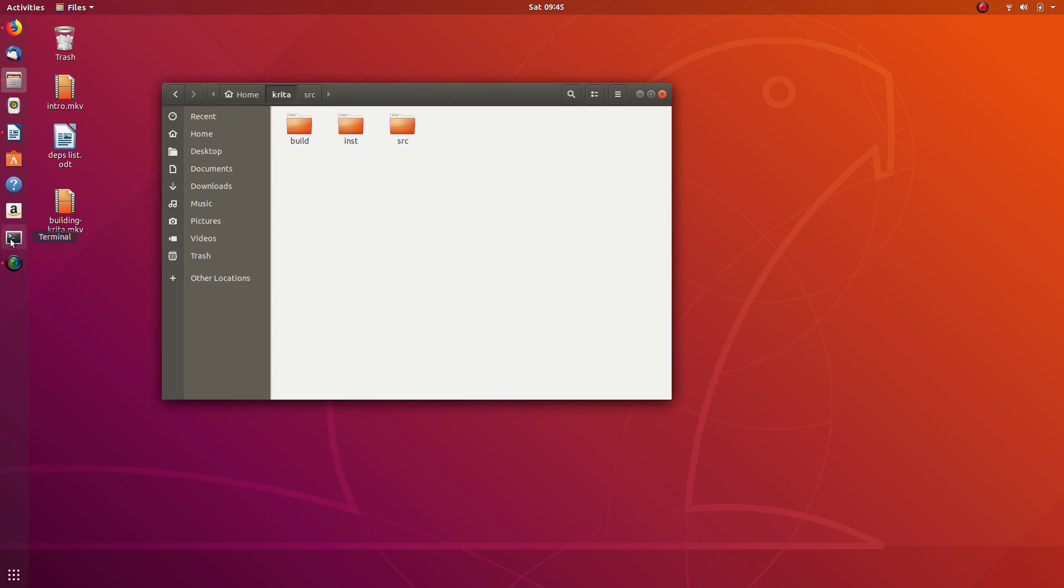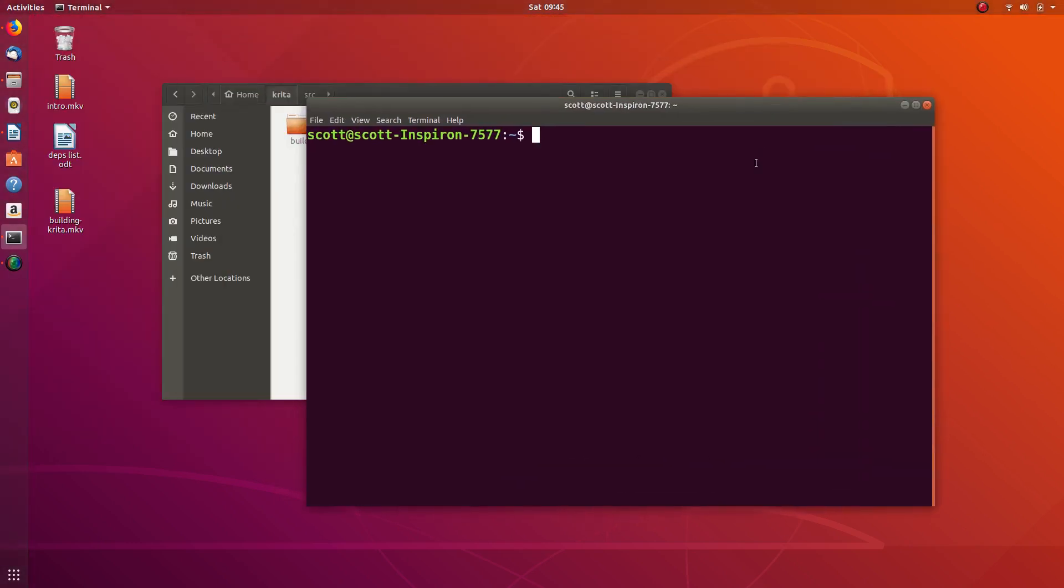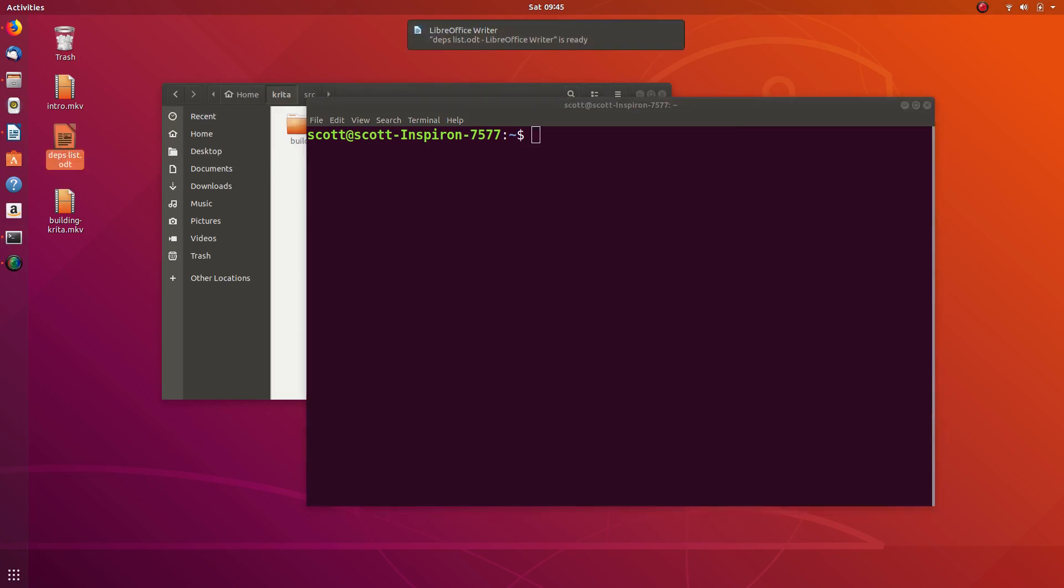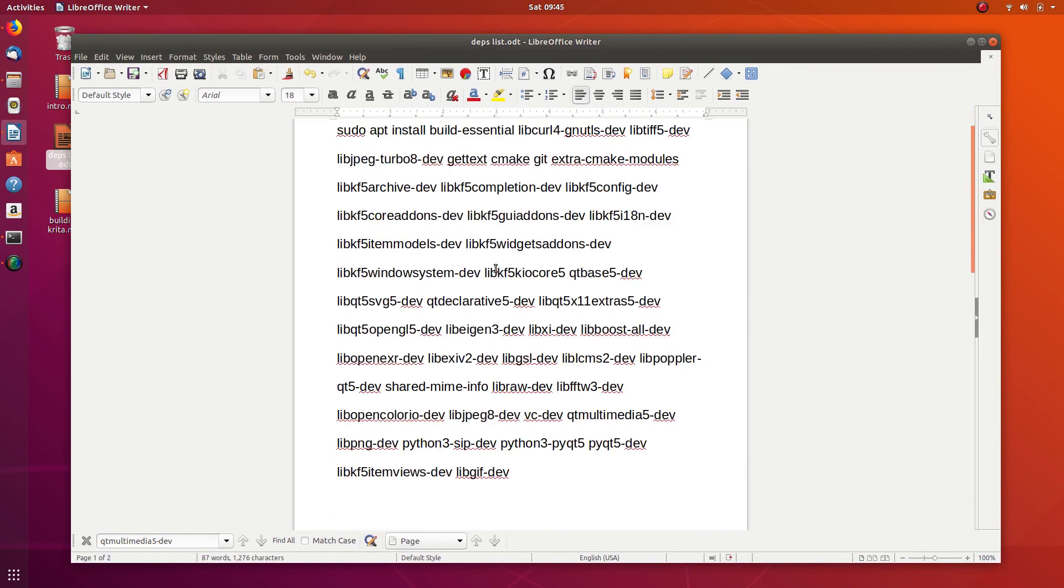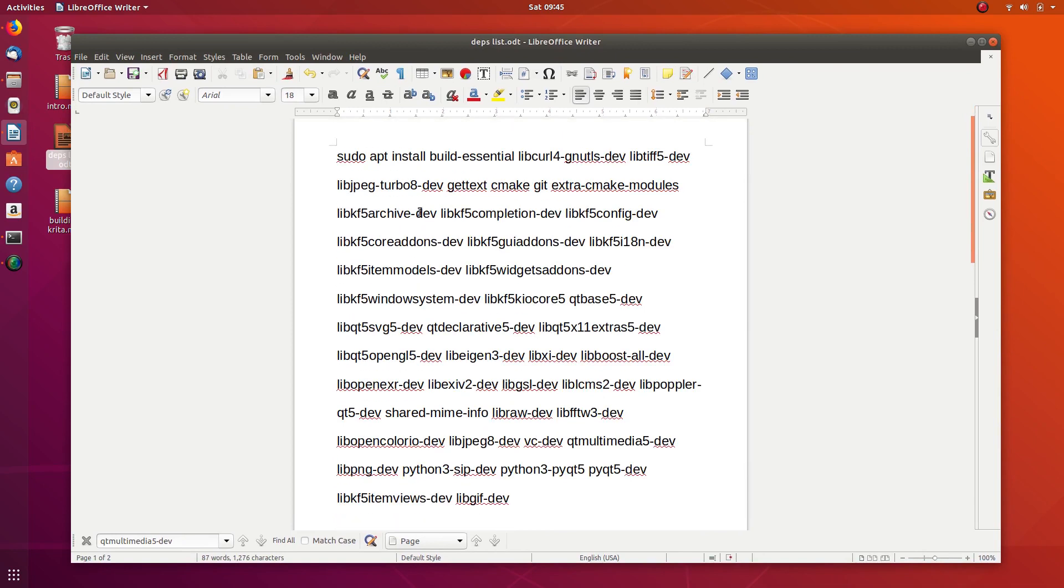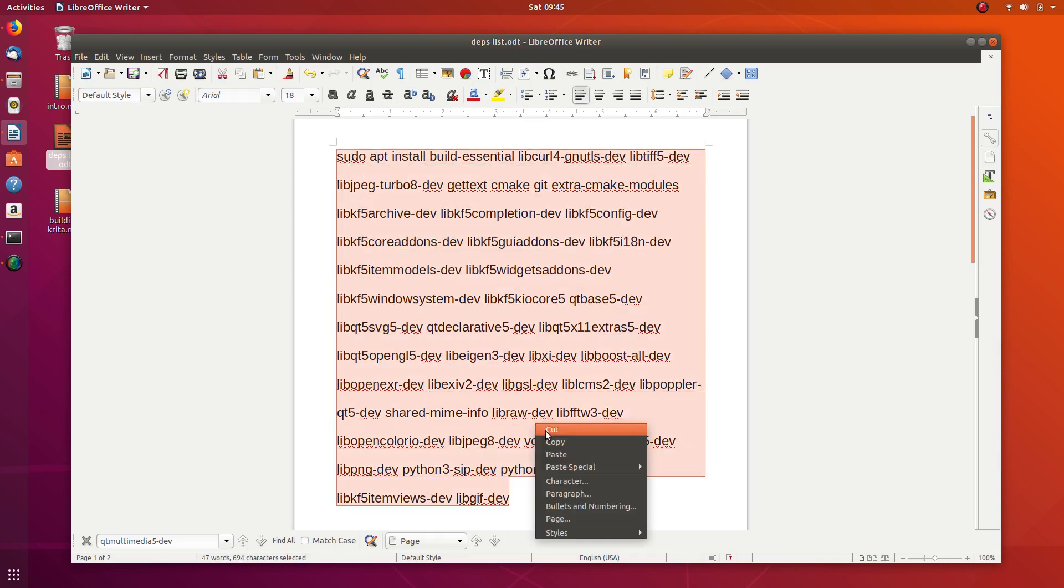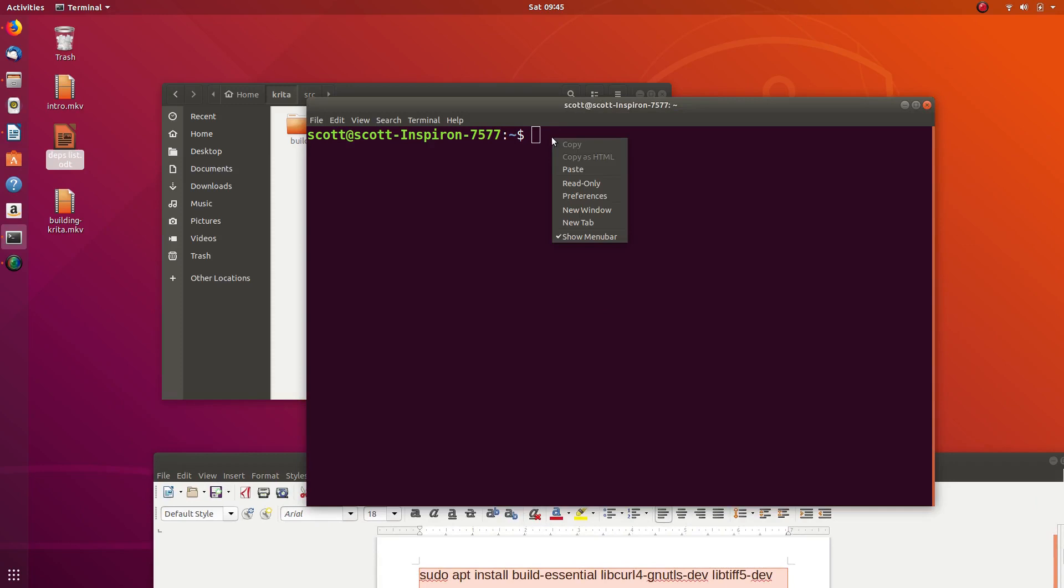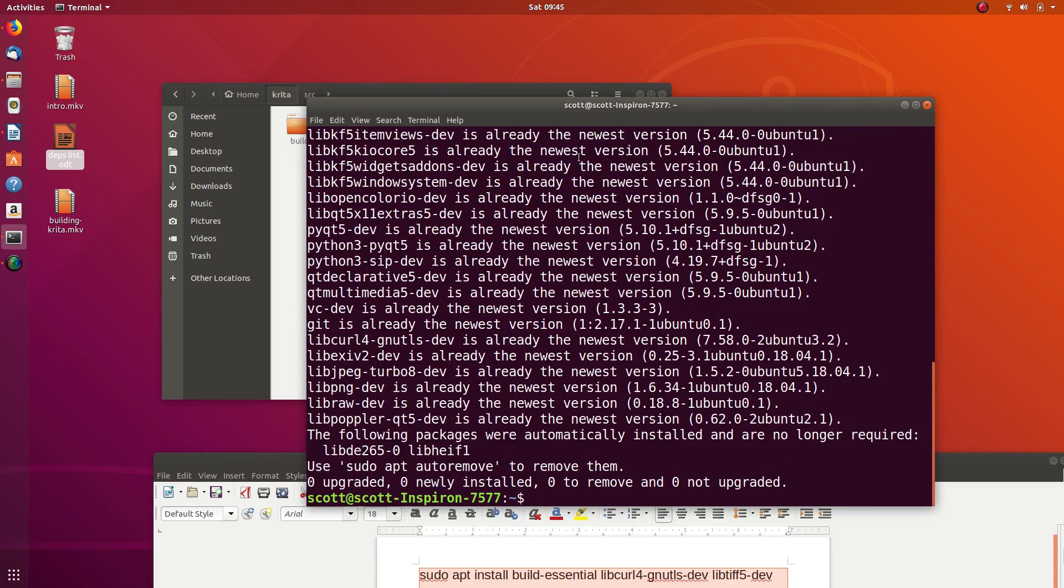We're going to open up our terminal and we're just at our home location, which we can stay there. I have a document that has everything we need to install. So this says we want to install things and these are all the things we're going to install. We can just copy and paste this, paste it here and put in our password, and then it's going to install everything.